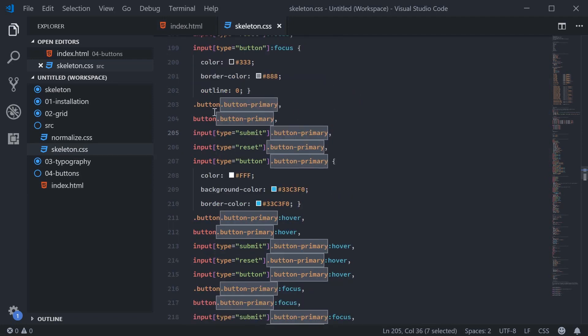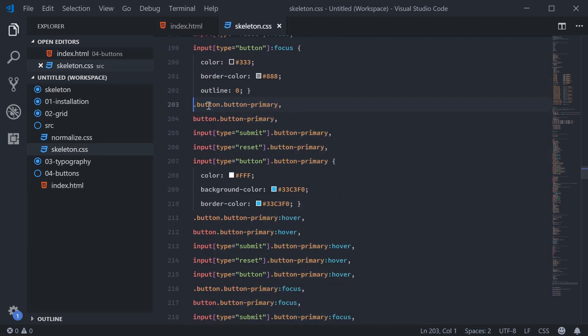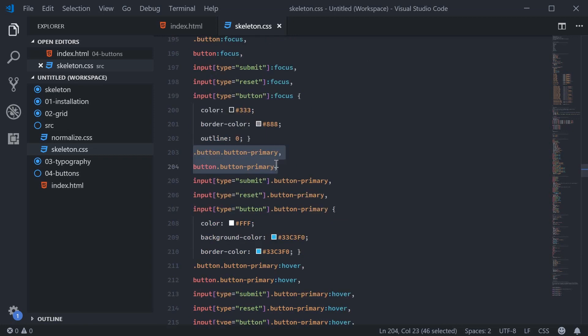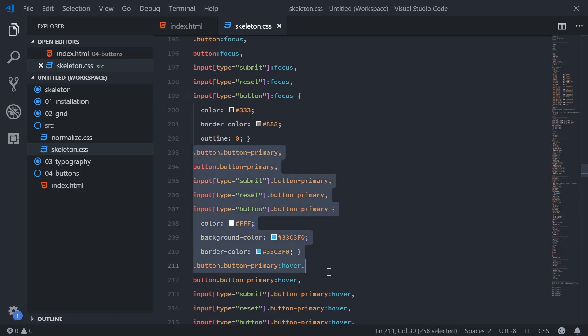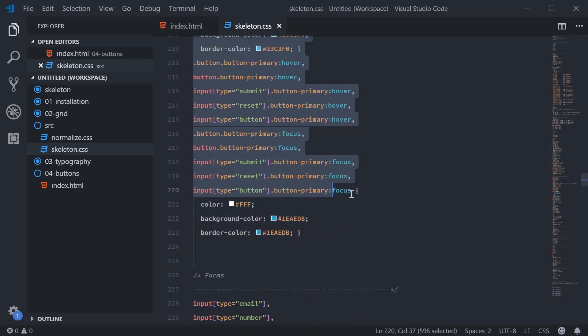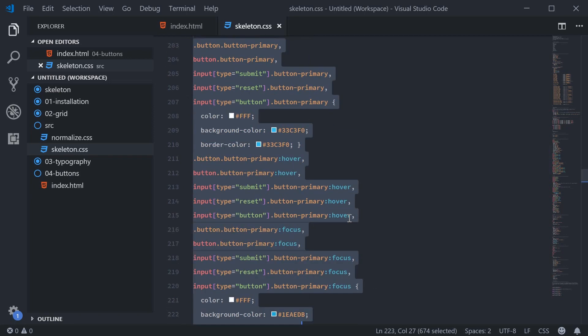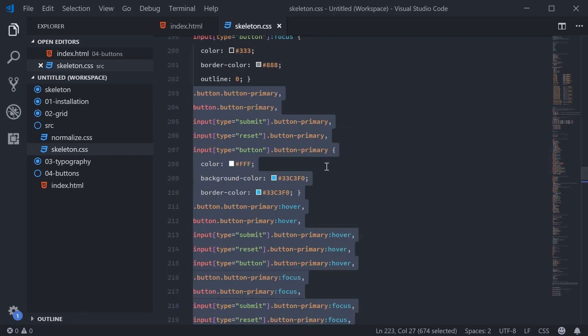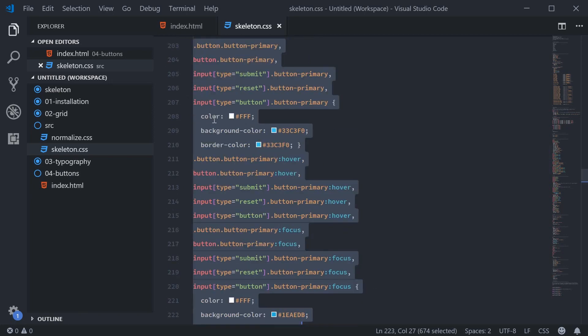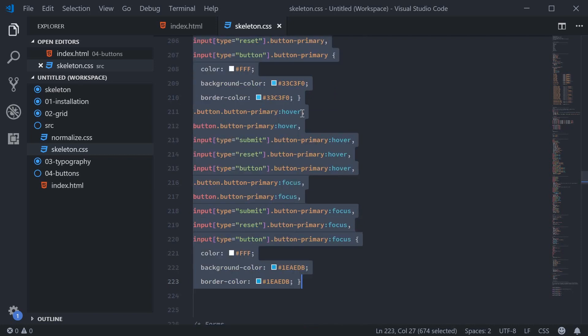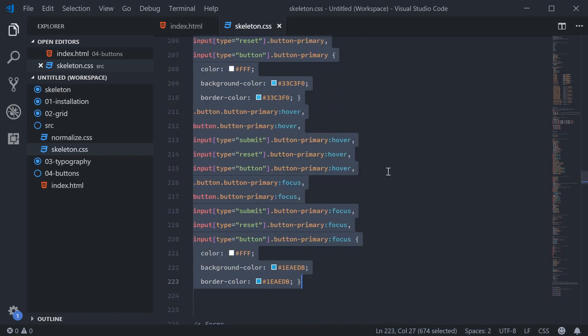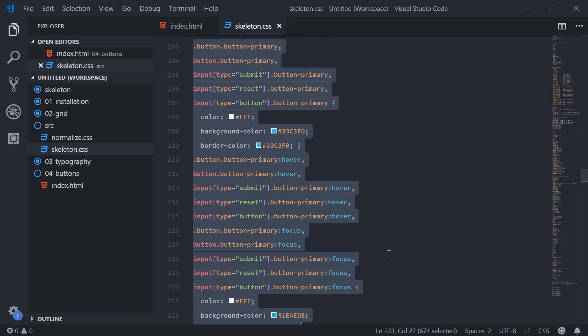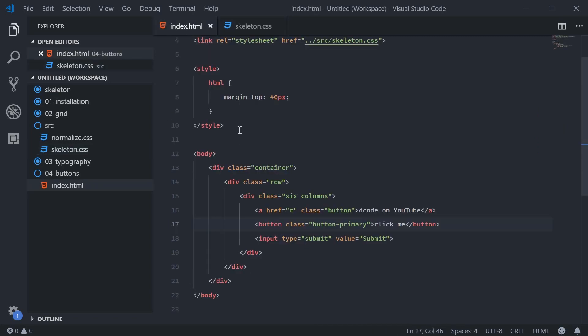So we can see here we have quite a few different selectors for the primary style. So I can just go ahead here and copy and paste all of this stuff right here with the button-primary selector. We can see here that all this stuff, we're going to have the color of white, a background color of blue, and the same border color. And the hover and focus state, we can see that it gets the darker blue. So if I just copy all this right here and paste it inside my own custom styles.